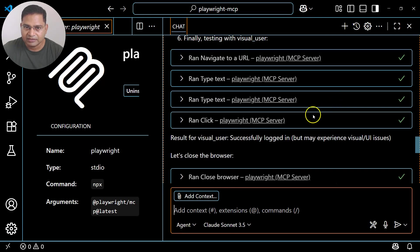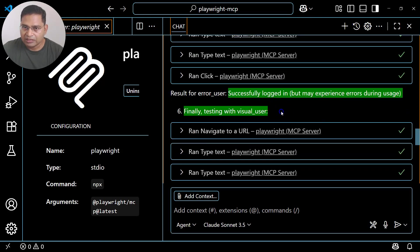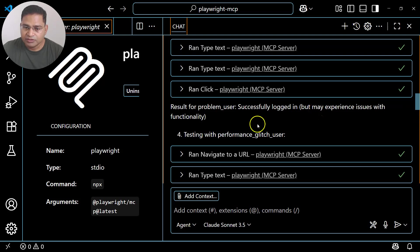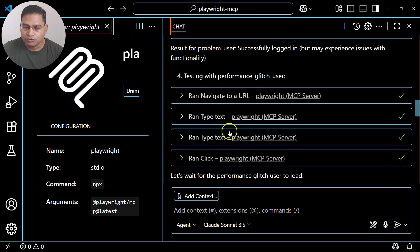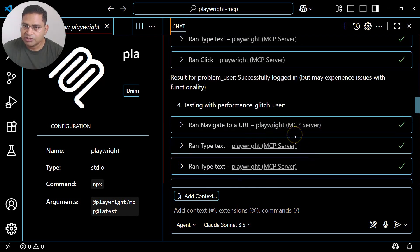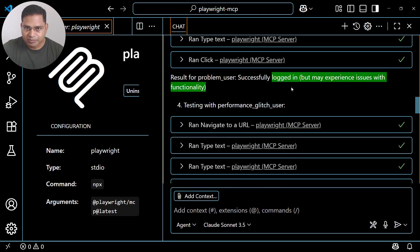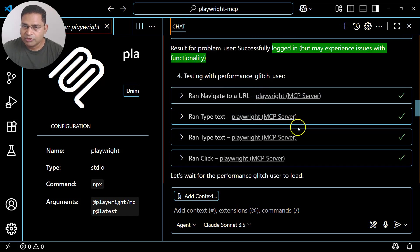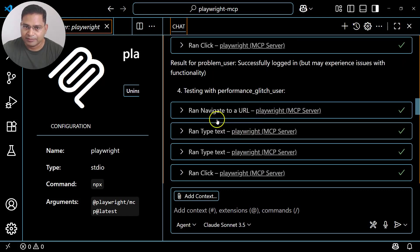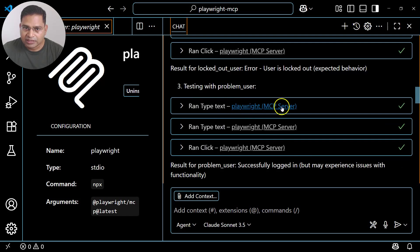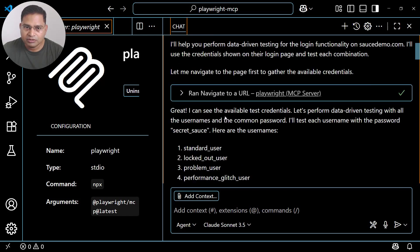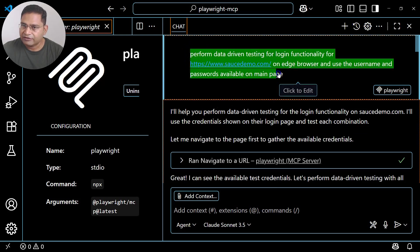Sometimes when you run this query it will ask you at every step to continue — for this session, the whole session, or the whole environment. Since this is the Playwright MCP server from Microsoft, I suggest you go ahead and accept for the whole context so you won't see those accept messages at every step. As for me it has already gone through and executed all those test cases.